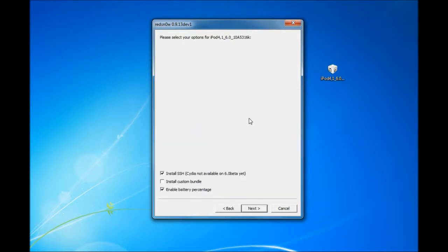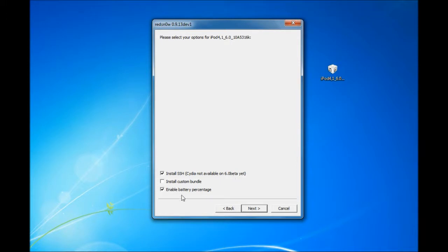After that finishes, you're going to get this and you want to install SSH. And if you see, Cydia is not available on 6.0 Beta yet. So yeah, that's about it.